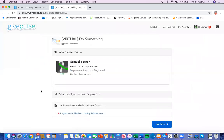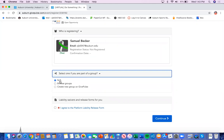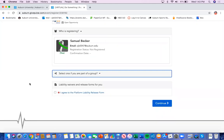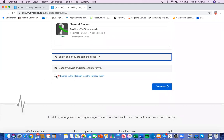You'll click it. It'll fill your name into who is registering. In the select one, if you're a part of a group, just select NA. The event allows you to register as an individual. Go ahead and read the platform liability release form and select I agree.